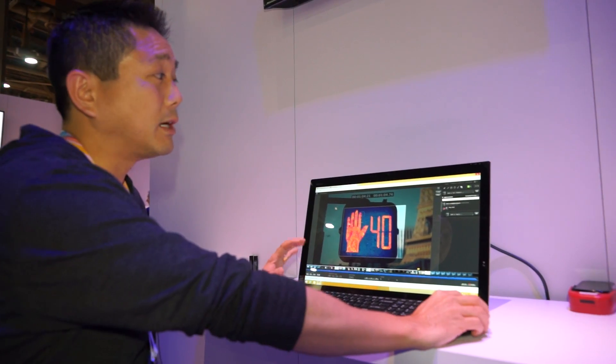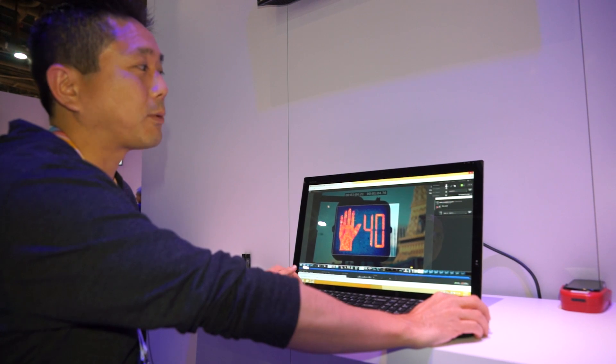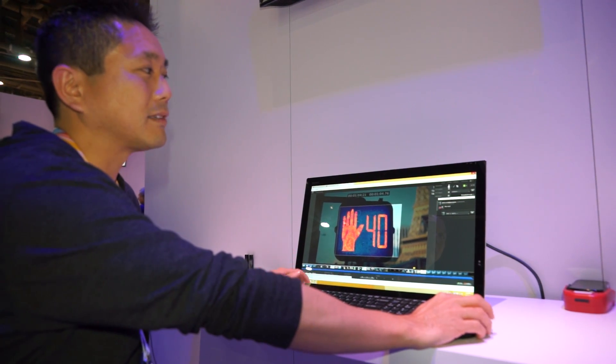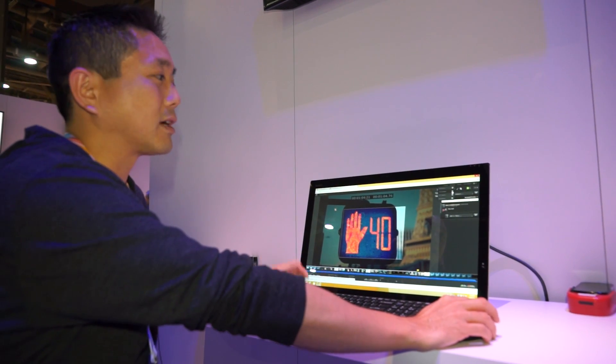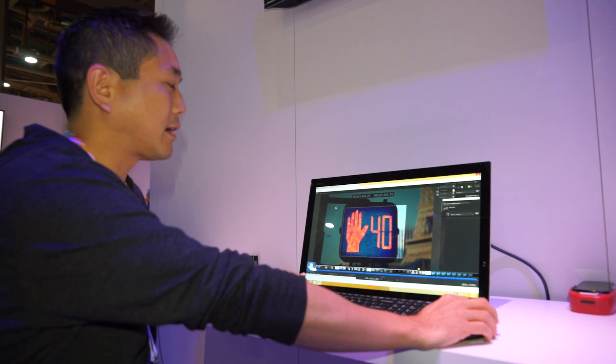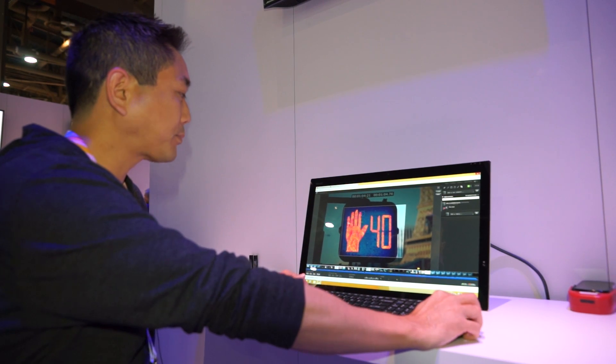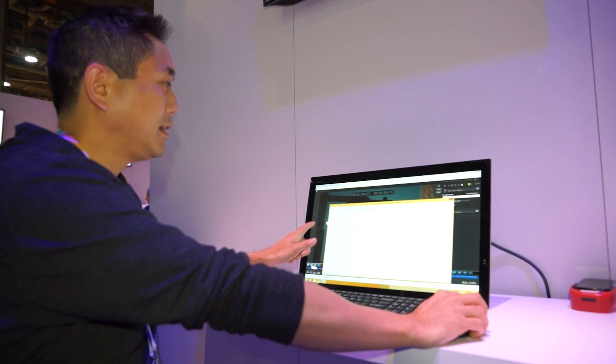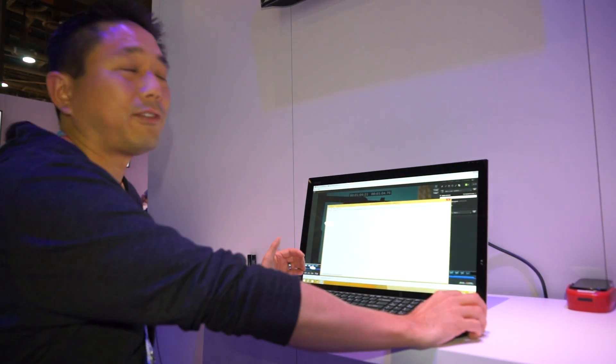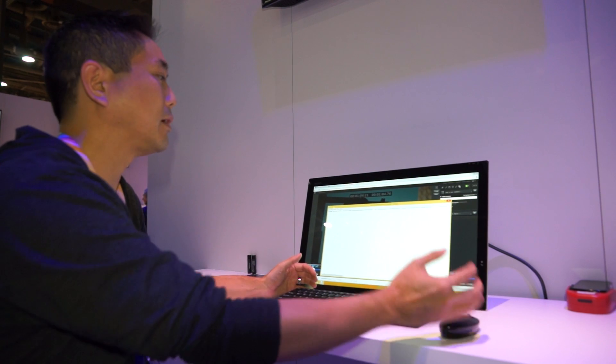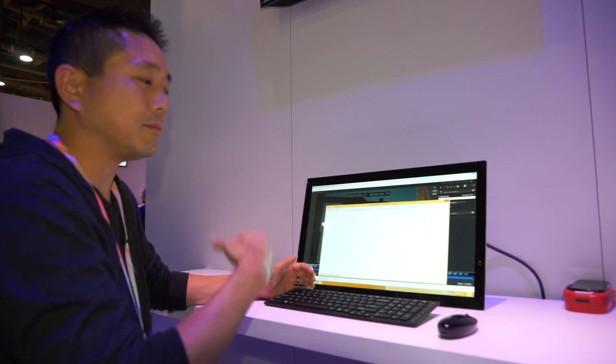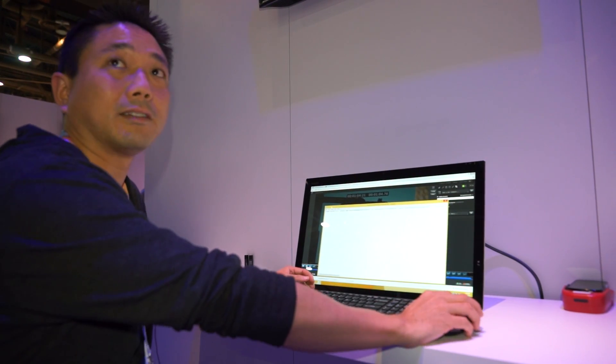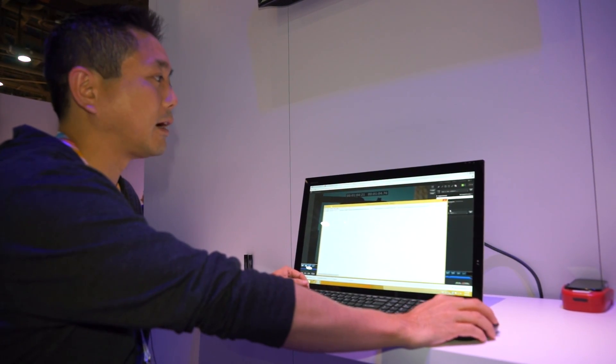Once you're done with the comments, you can actually export these comments as markers into Final Cut Pro. So as an example here, I want to take those comments. Here it is. This file you can actually bring into your Final Cut Pro and then start refining your content and doing some finishing work there.